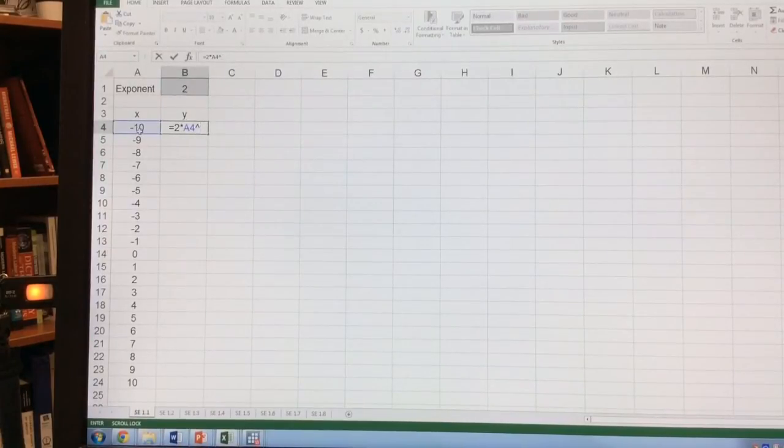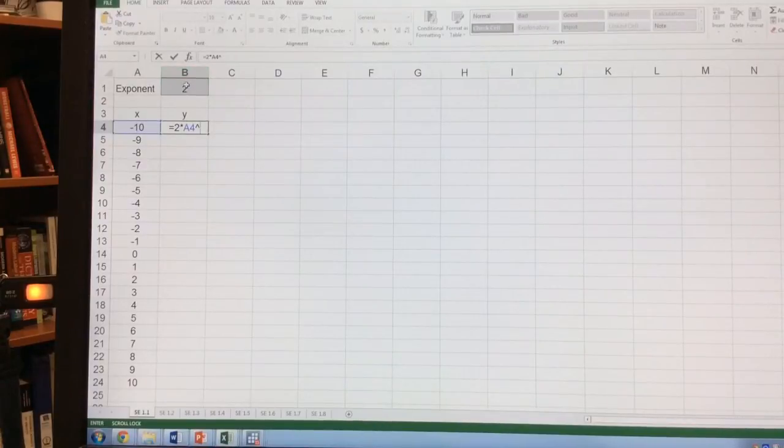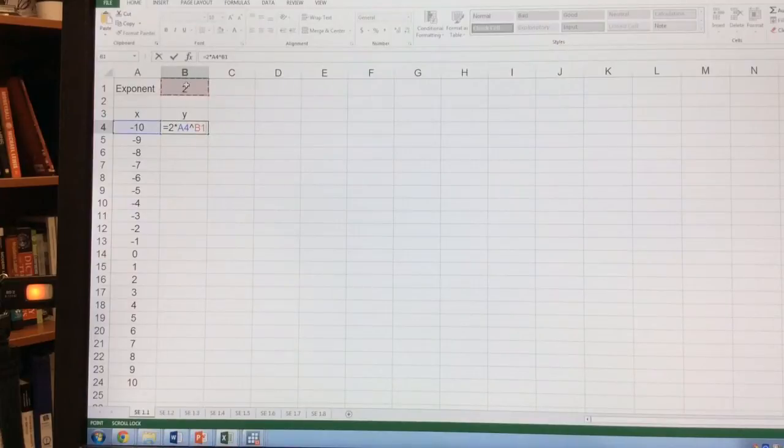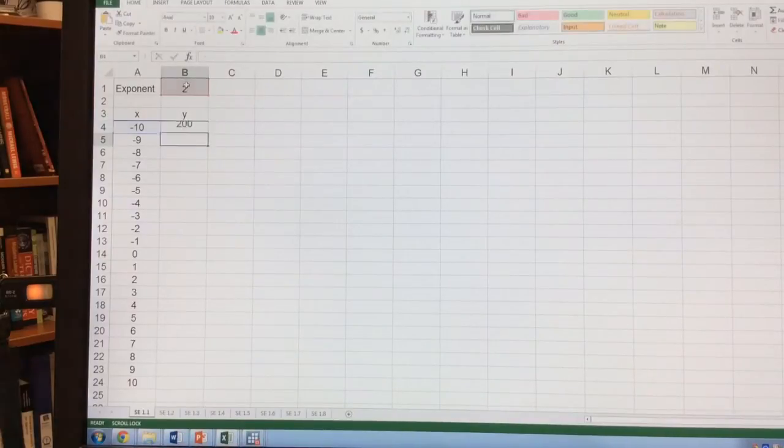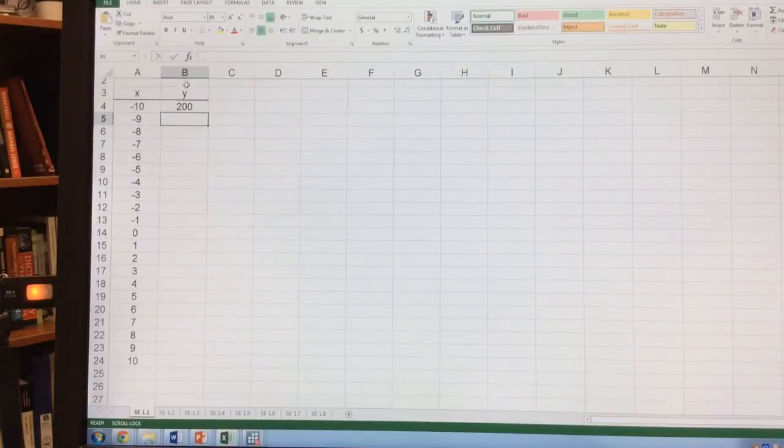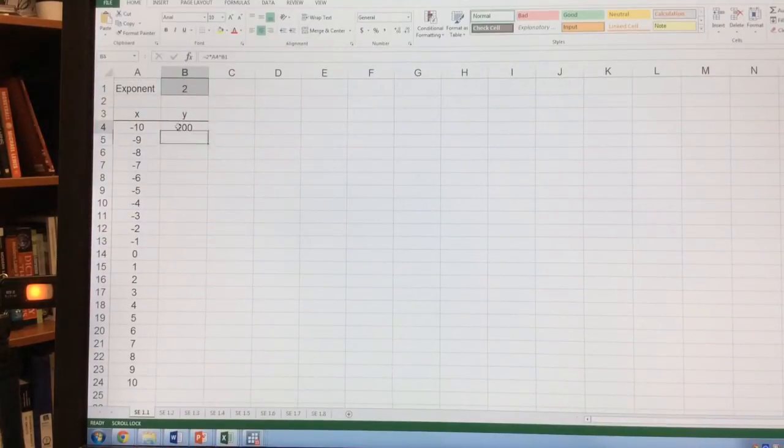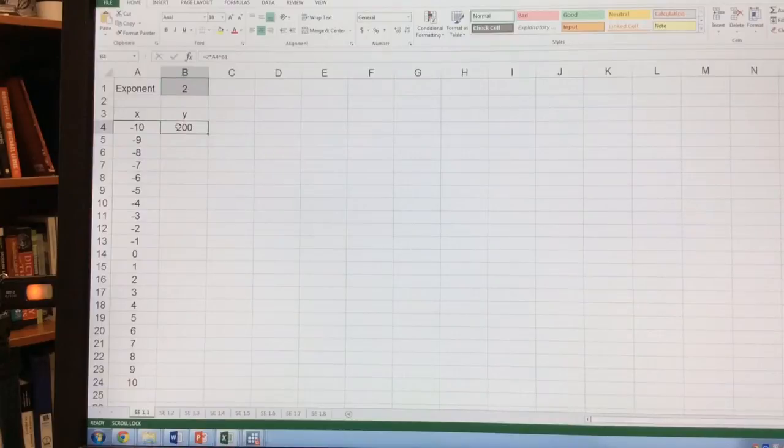But I actually want to always use this exponent so I can change it easily in the future. So I'm going to reference B1 and hit enter. Now for y, I have the value of y equals 2x squared when x equals negative 10.